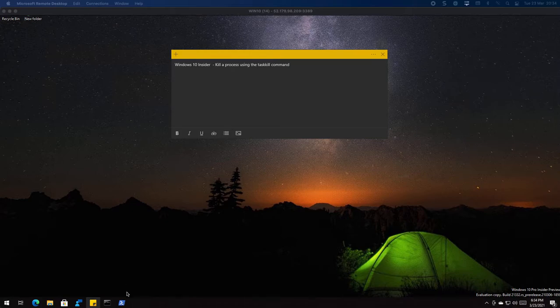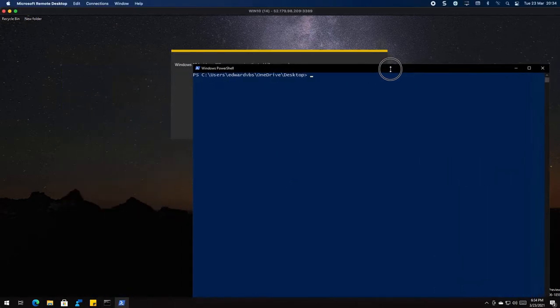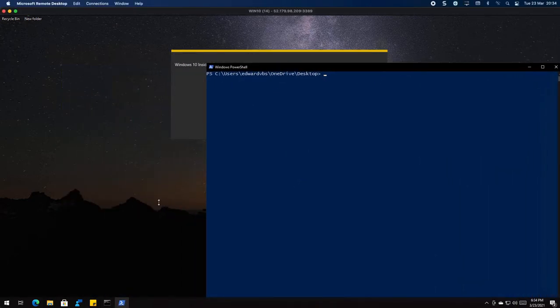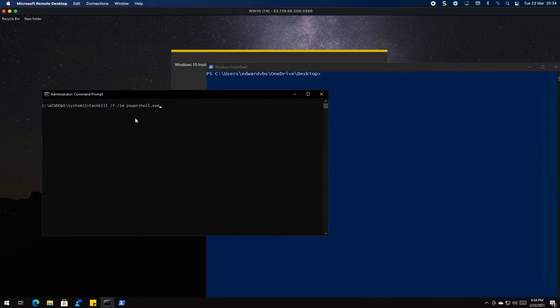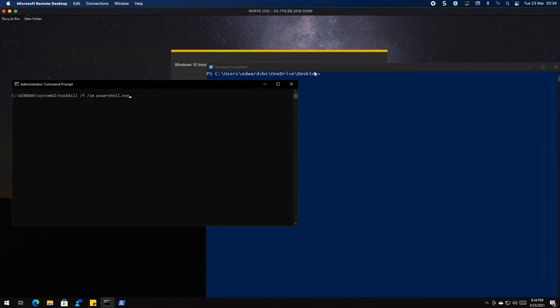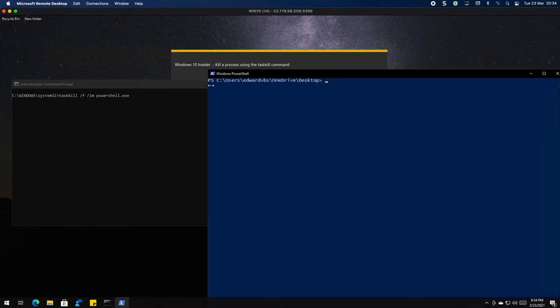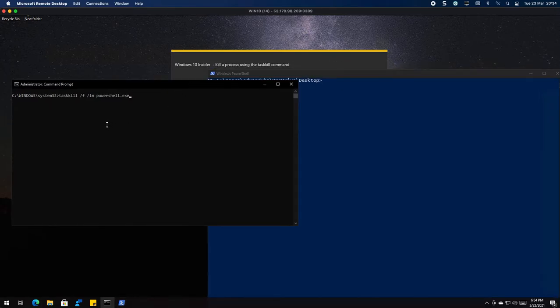So what I'm going to do is I've opened up a PowerShell window here, I'm going to just move this to the side, and I've opened up Command Prompt and I've got the command ready to show you. My command prompt's elevated.